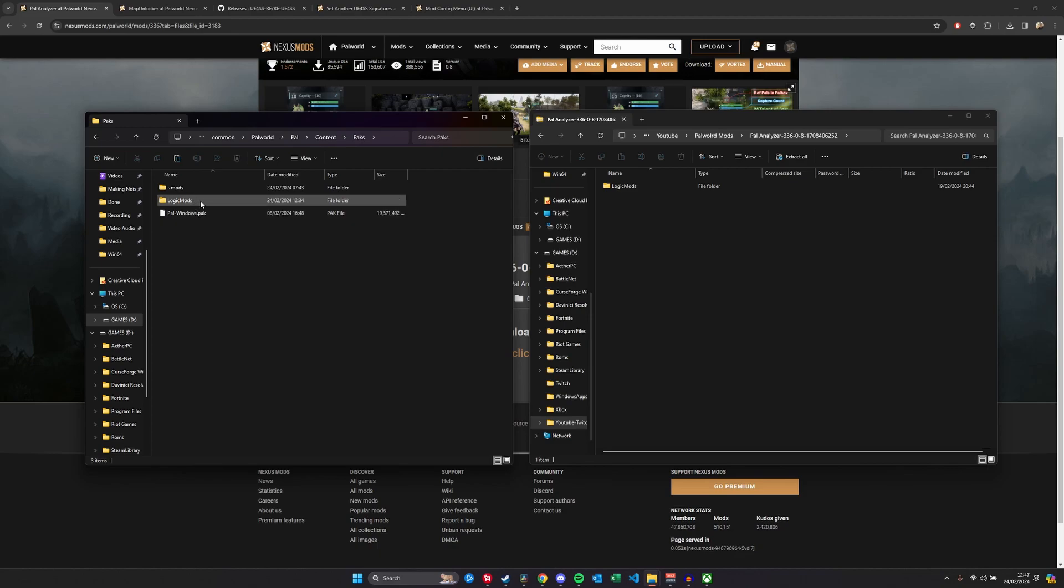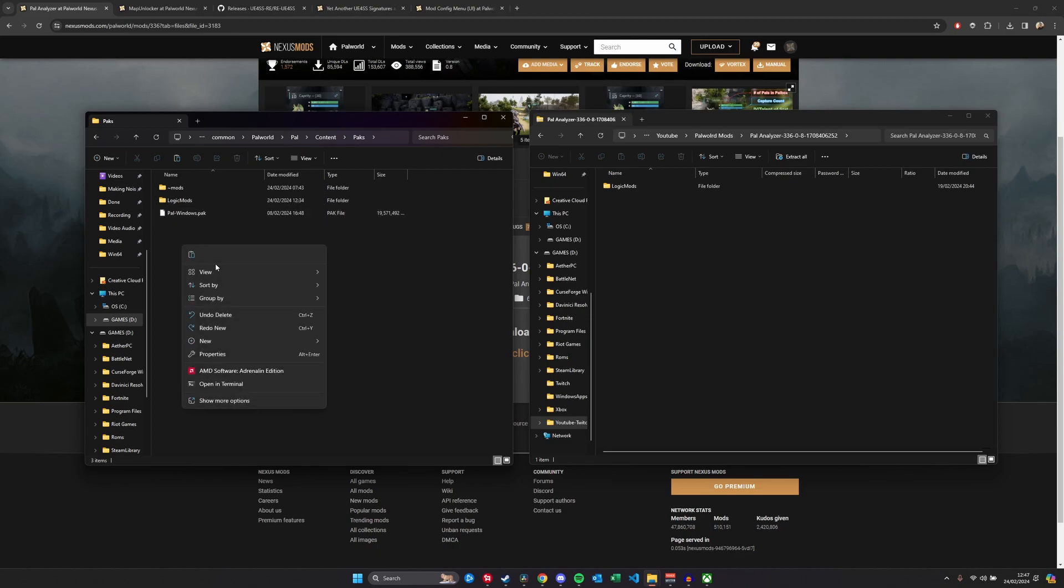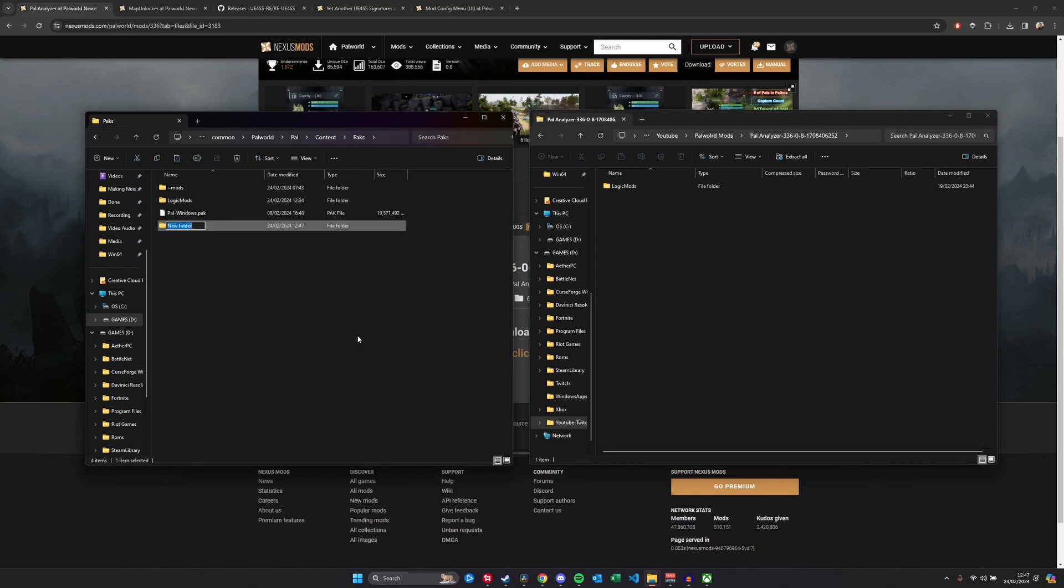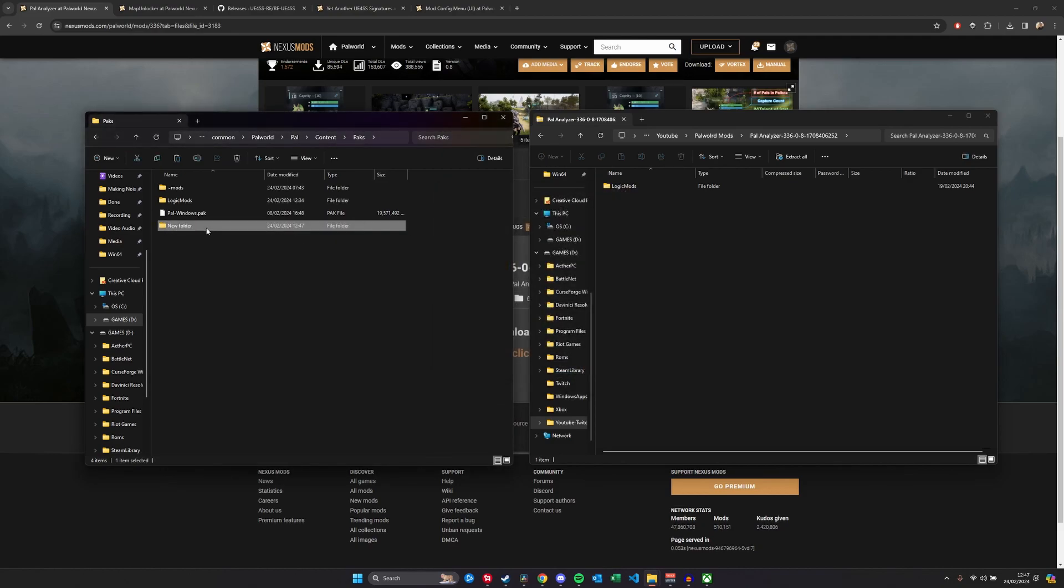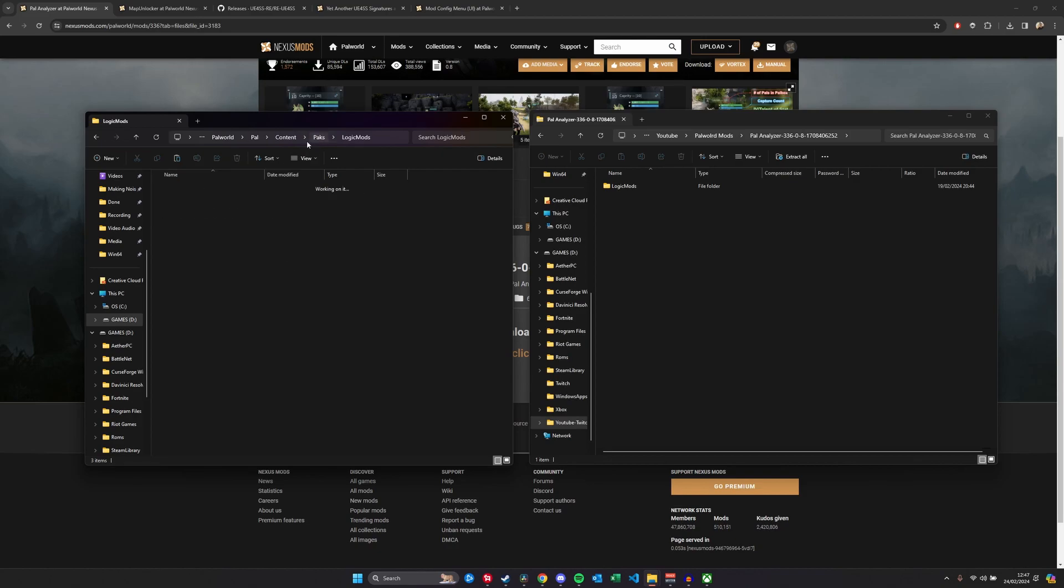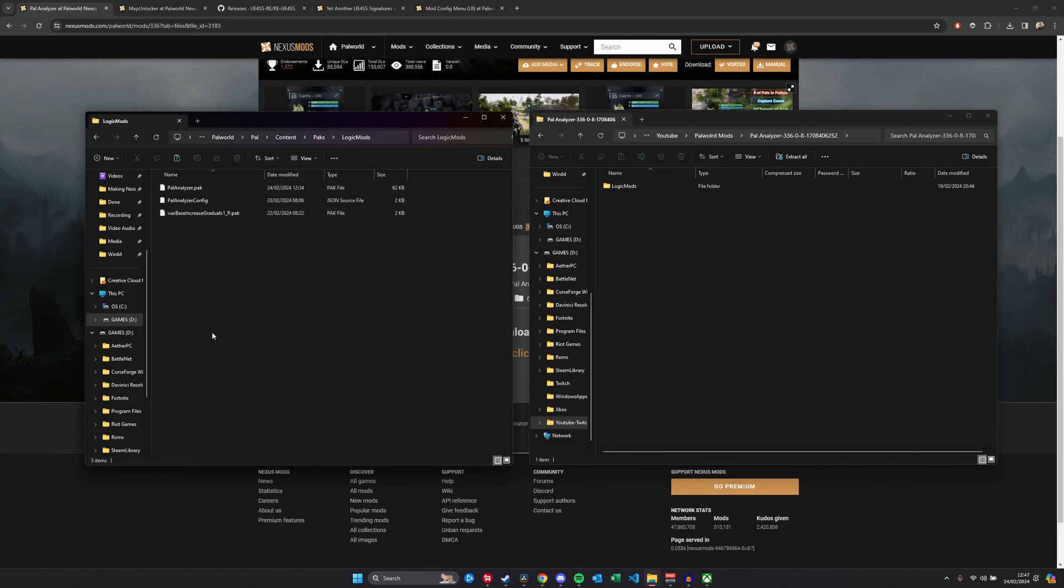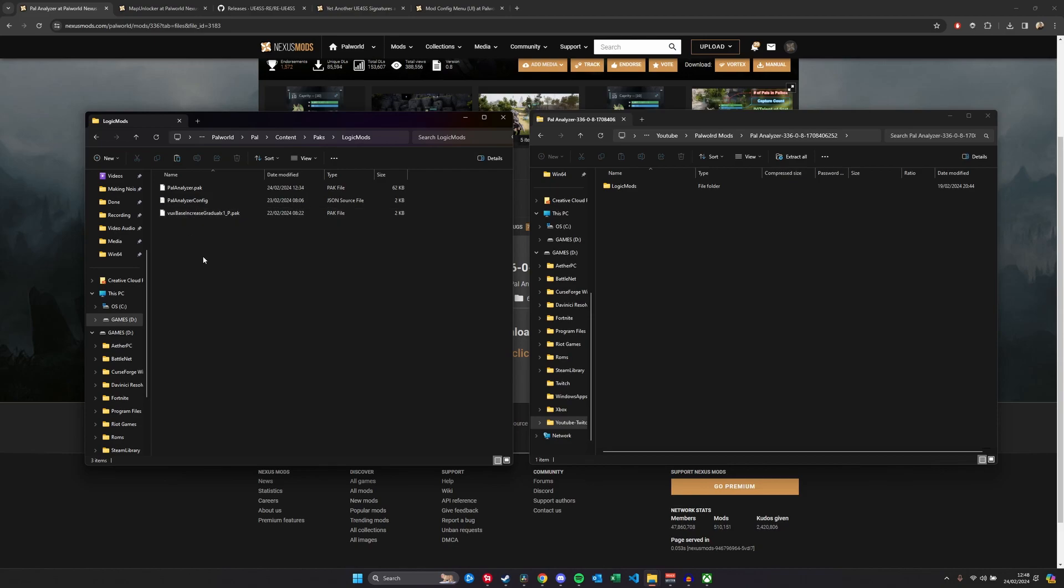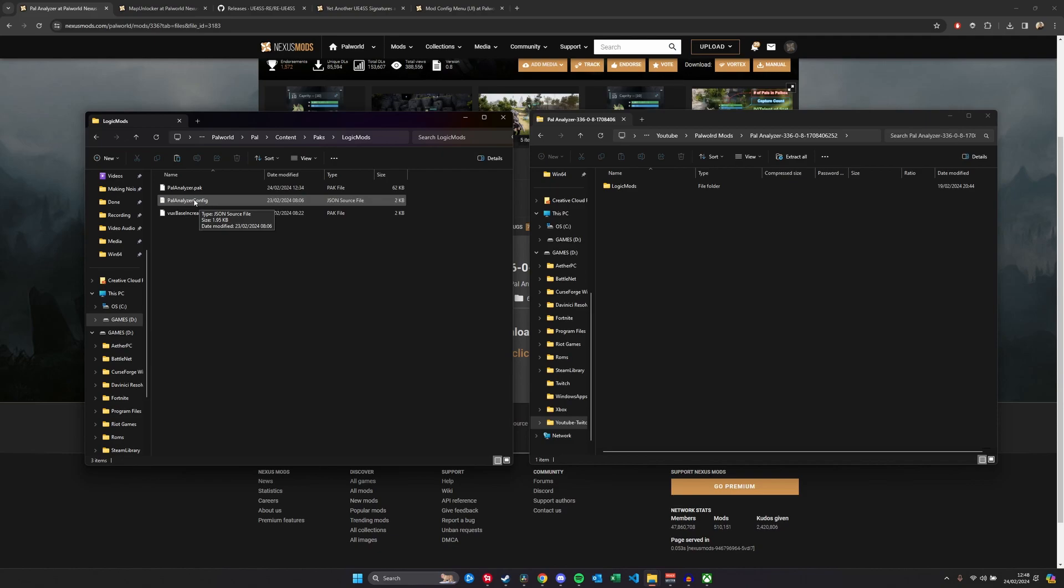And then if you do not have a LogicMods folder, you can create one. Just go into New Folder and create a folder called LogicMods. Come into here. I've got two mods installed: Pal Analyzer and Base Increase Gradual, so it makes your bases a little bit bigger. This is a JSON file. JSON files also go in here as well. This gets created once you have installed this and have been in-game. Then the config will appear.